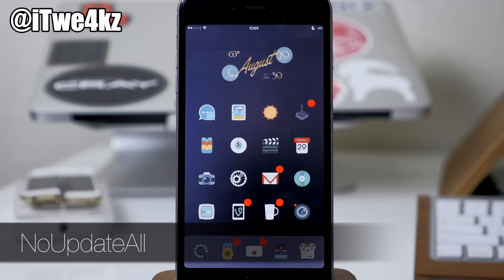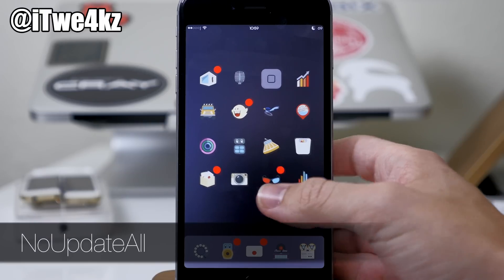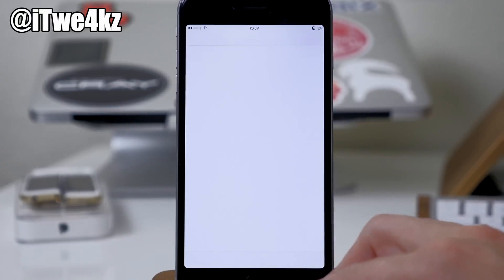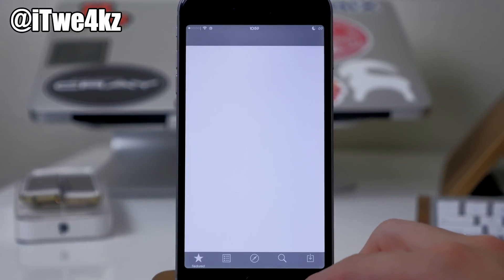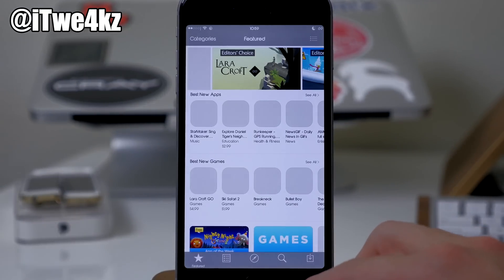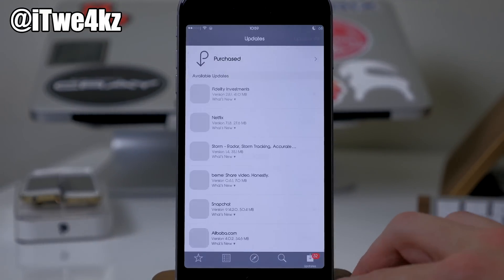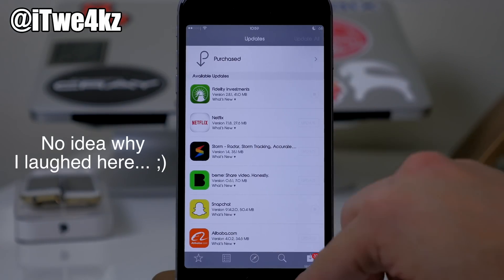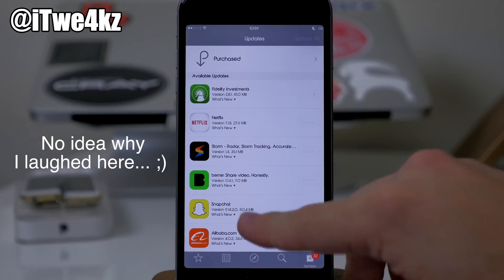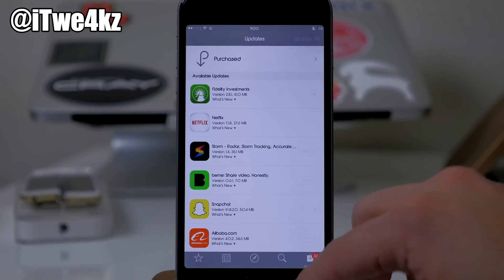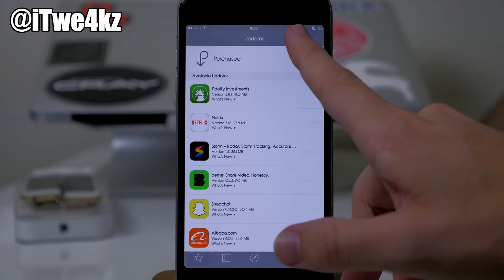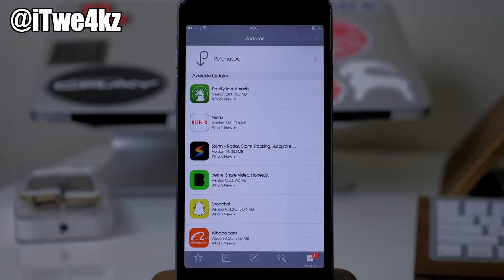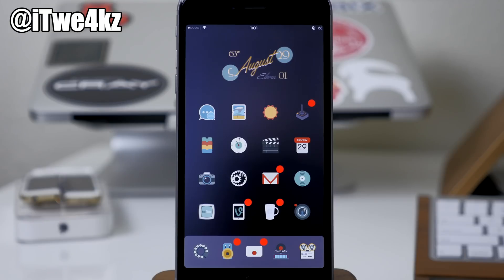Next is No Update All. If for whatever reason you don't want to accidentally update all of your applications on your device at the same time, you can download this tweak called No Update All. It's going to get rid of the Update All button, so you'll have to manually tap on the individual update buttons. You can see that it's obviously disabled.